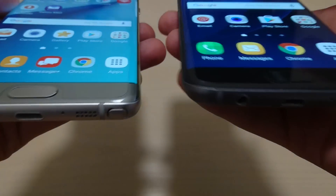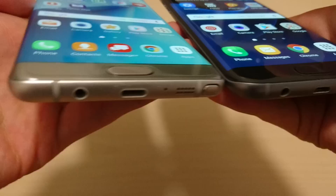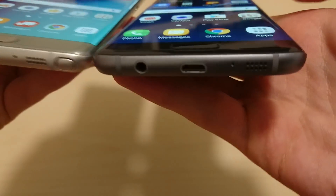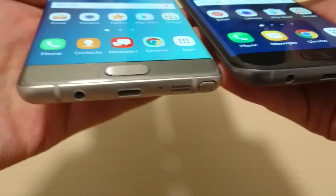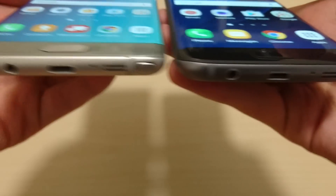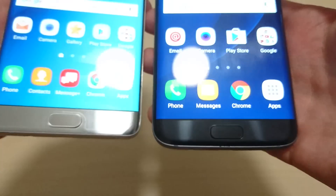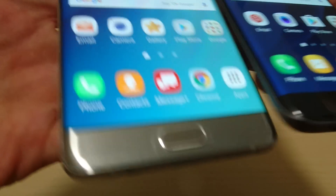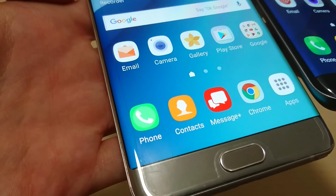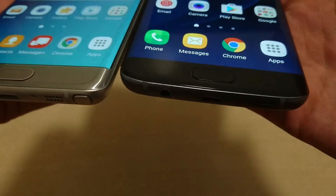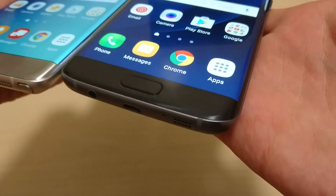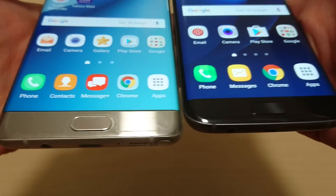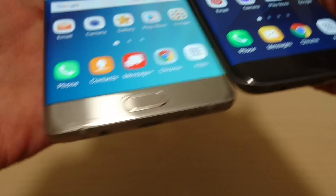Now for the screens themselves, obviously both have edges on both sides of the phones — left and right — and also both have virtually no bezels. So really nice the way they look. I'm going to talk about the functionality in a second.